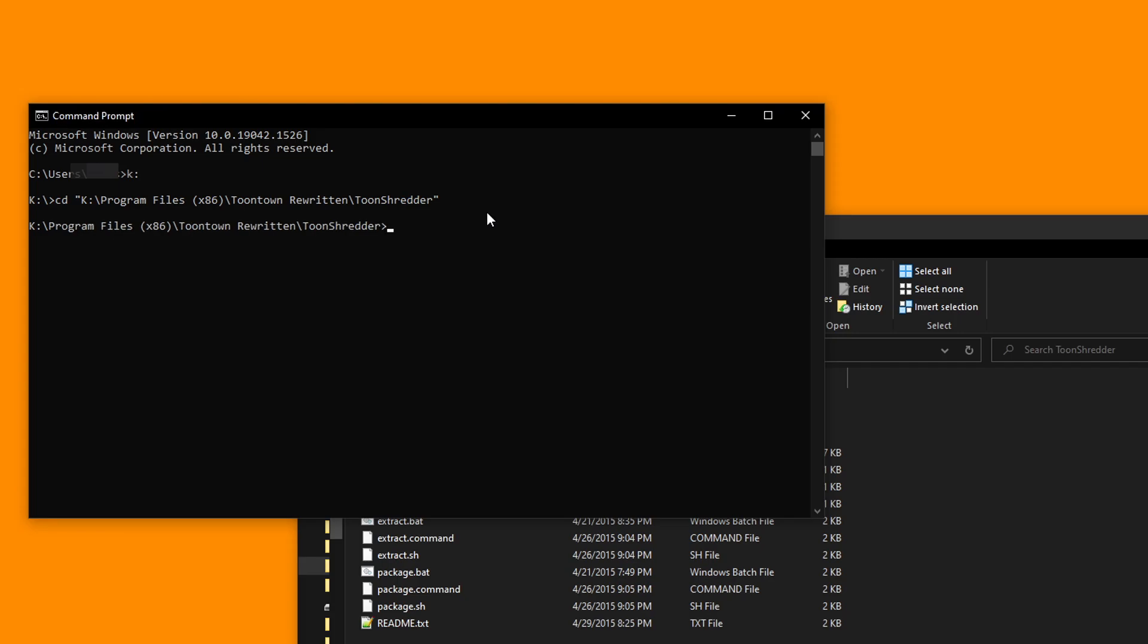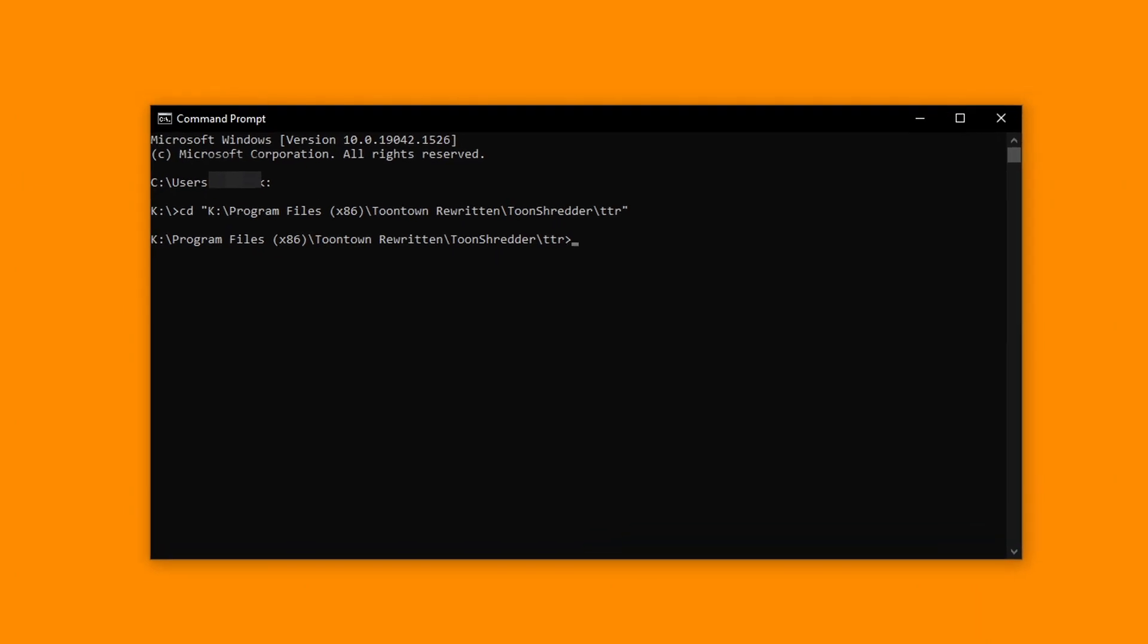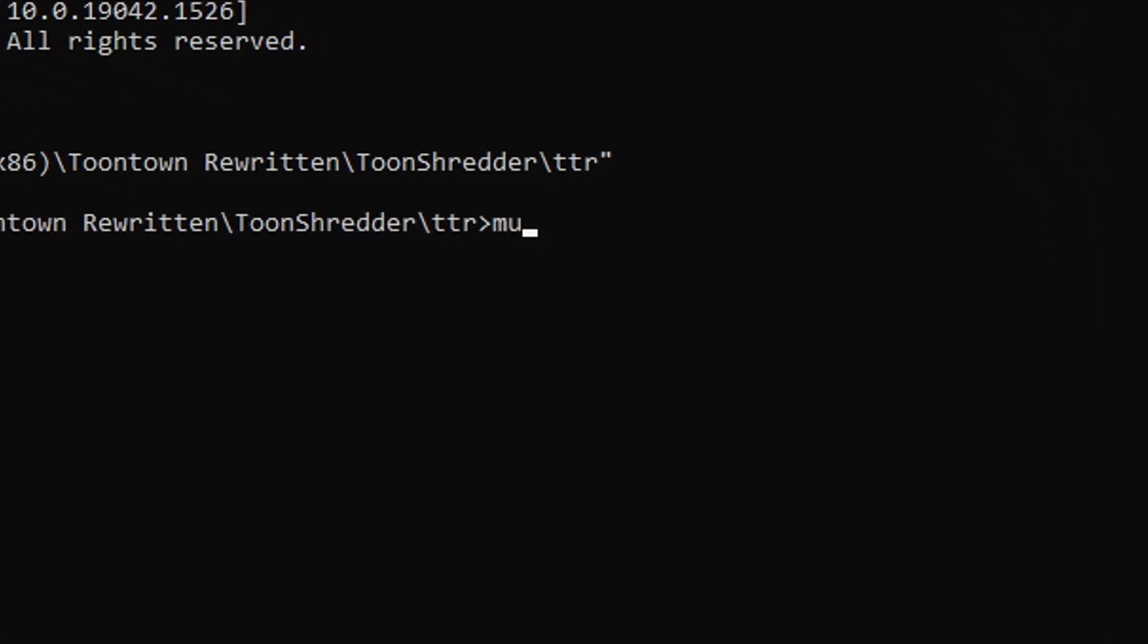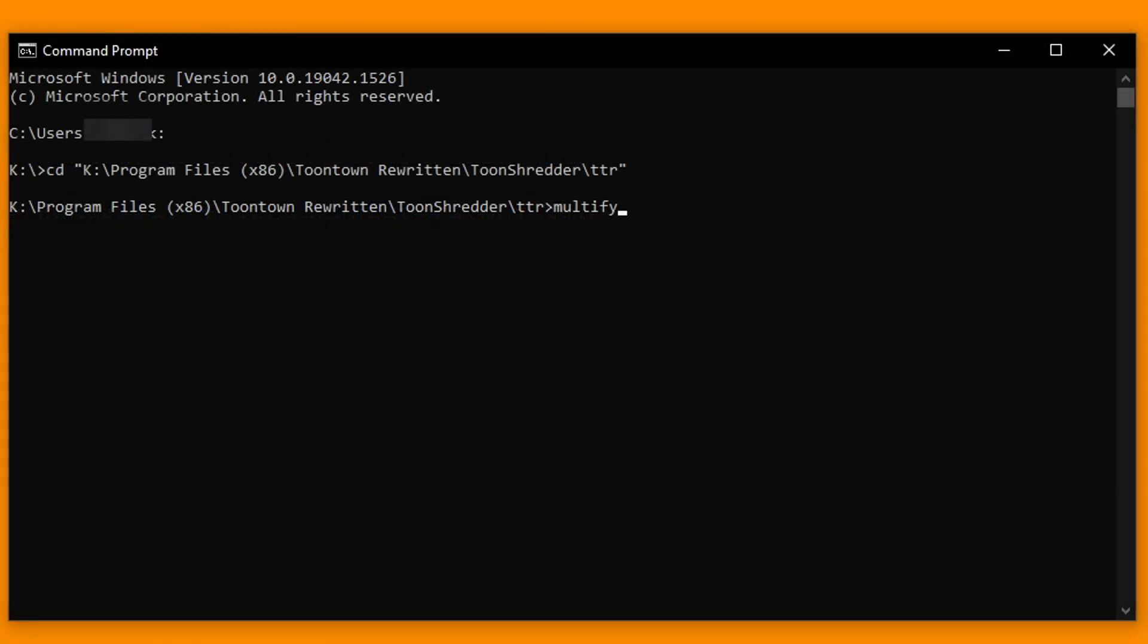There we are, now we're working in that specific folder. This next step involves the Panda3D tool I mentioned before. Once we've changed the directory to wherever our phase files are, we can go ahead and type that illustrious seven letter word into our command prompt. For those of you that don't know, it is multify. Once we've done so, we should also type the accompanying phrases minus x and minus f, with spaces in between all three. Just like this.